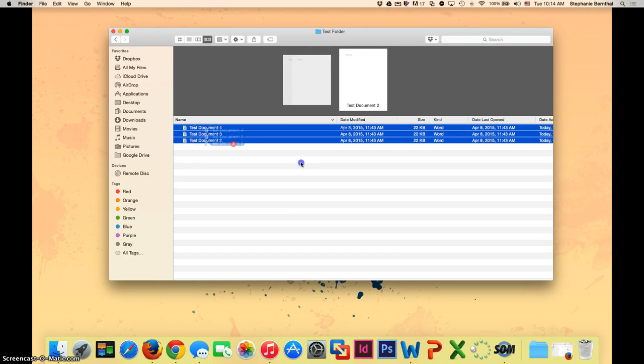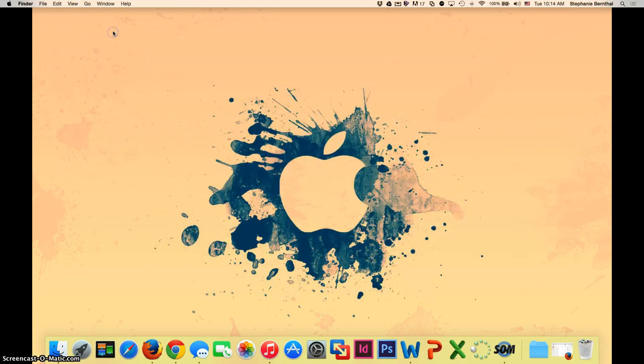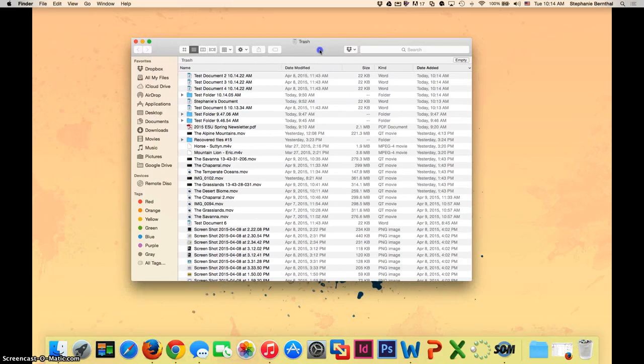You can then throw multiples into your trash can. Once it's in your trash can, you can always open it.